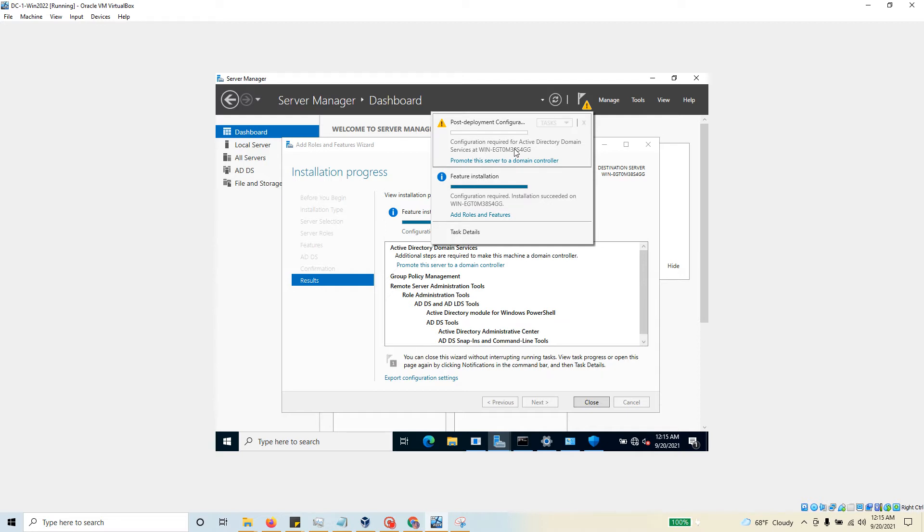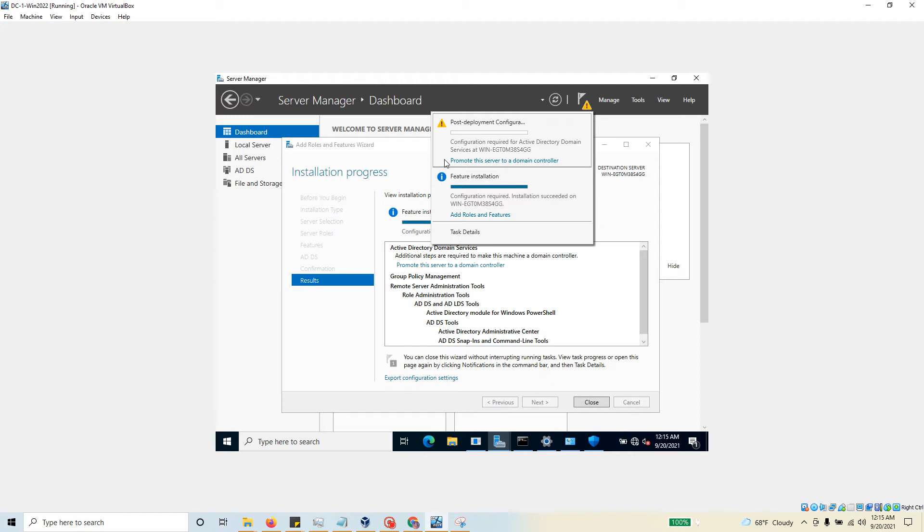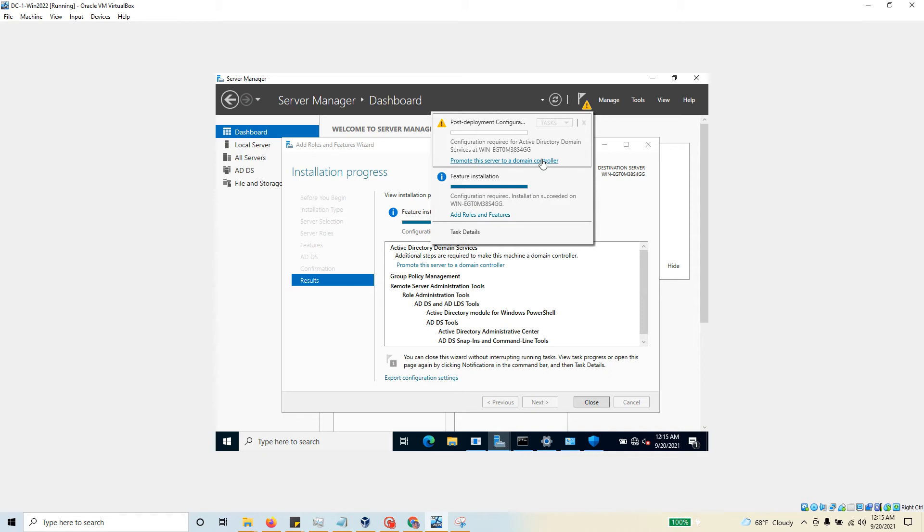The server name is 'WIN-' and then some weird name - we have to change the server name as well, just for our own convenience. It says this installation is good - you have installed AD DS, but you need to promote this to a domain controller. So it's a two-step process.